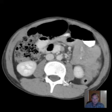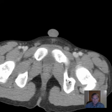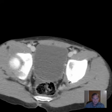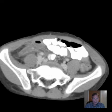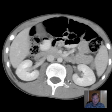Hello there, this is Dr. Mintz. This is a CT of the abdomen and pelvis in a patient with right lower quadrant pain and fever.